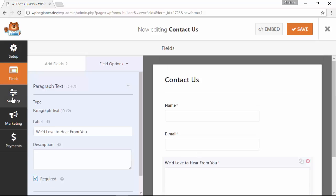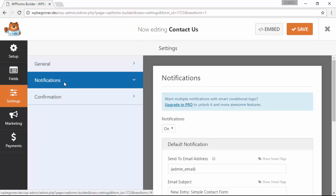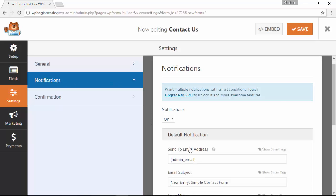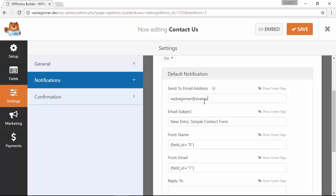The next thing we want to make sure is let's look at the settings. Under notification we definitely want the notifications on because we do want to get an email when somebody emails us. By default it'll bring in your admin email of your website, but you can actually put in something specific right there.